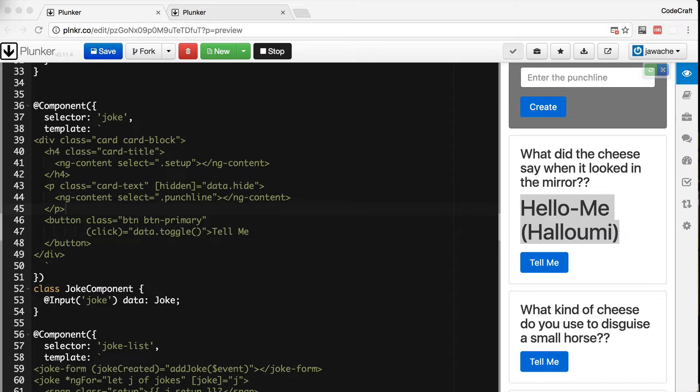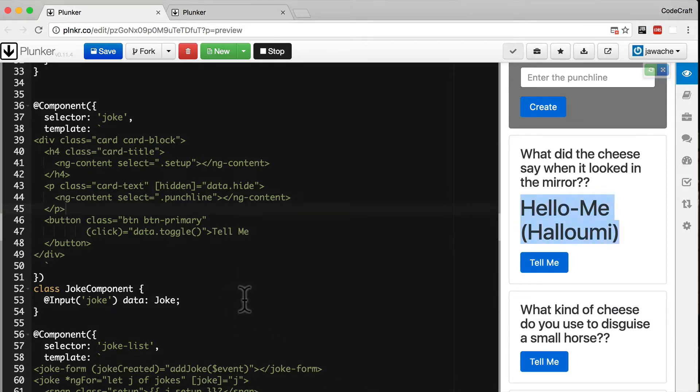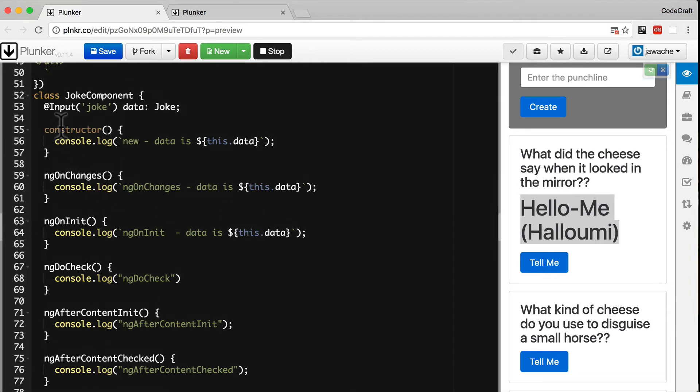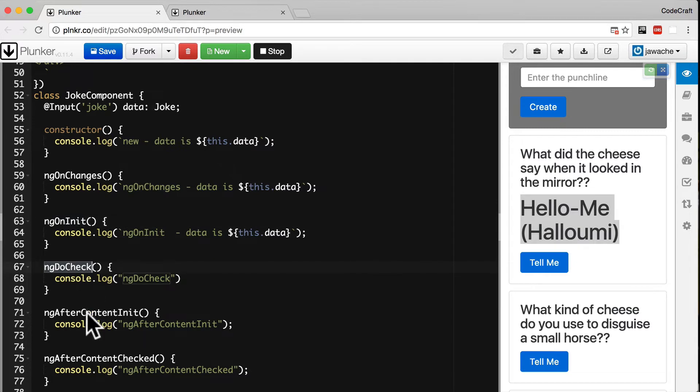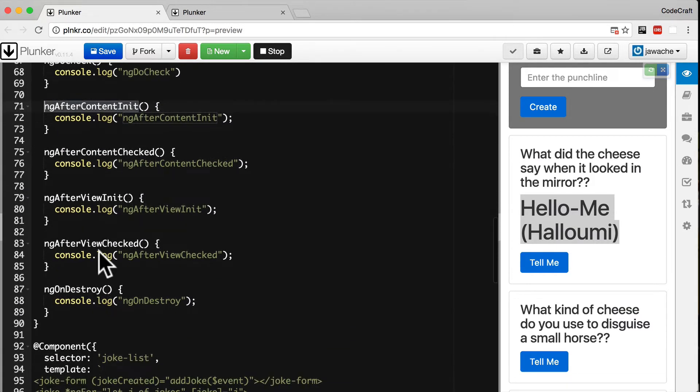So in order to demonstrate how hooks work we'll adjust the joke application we've been working with so far. First let's change the joke component so it hooks into all the phases. To do this all we need to do is add functions to the component class matching the hook names. So I'm going to copy and paste this code into our joke component. We've got the constructor, ngOnChanges, ngOnInit, doCheck, afterContentInit, afterContentChecked, afterViewInit, afterViewChecked and ngOnDestroy.